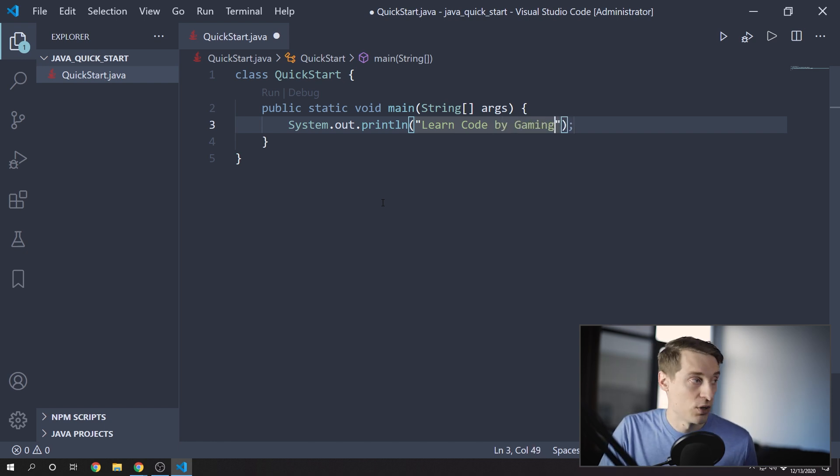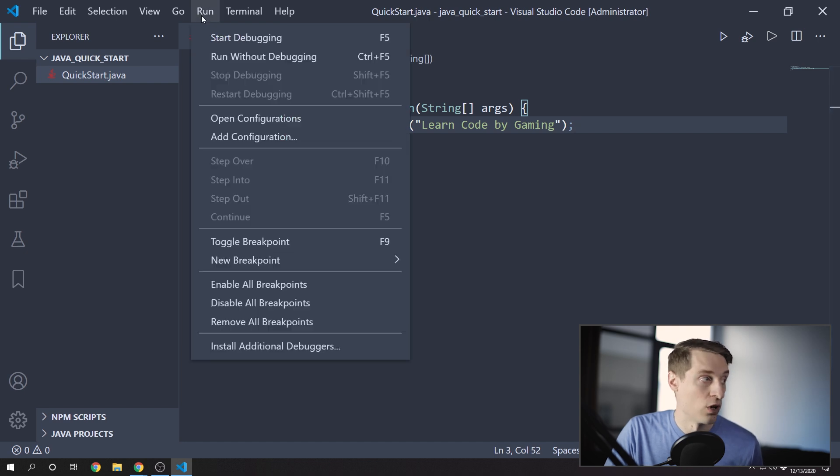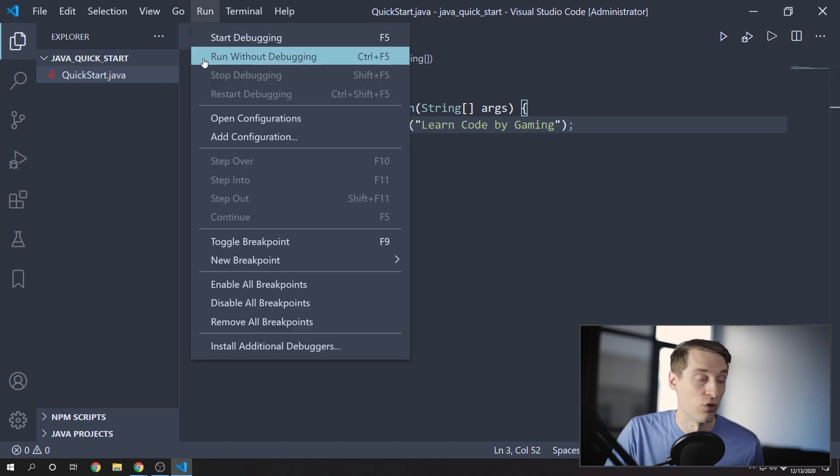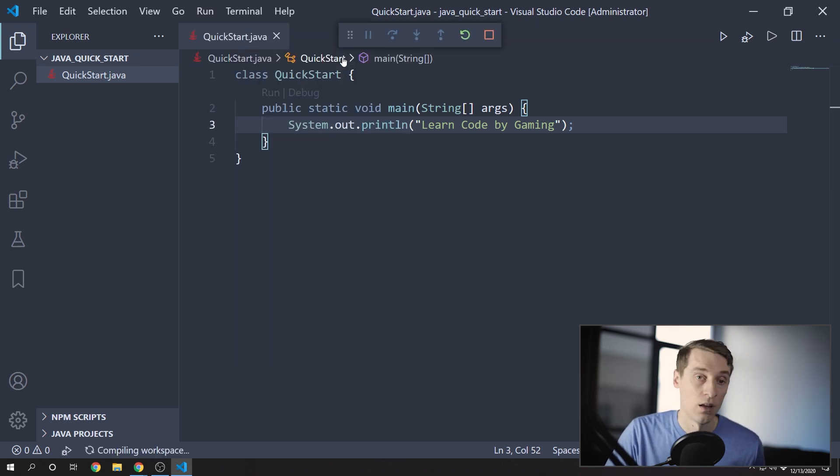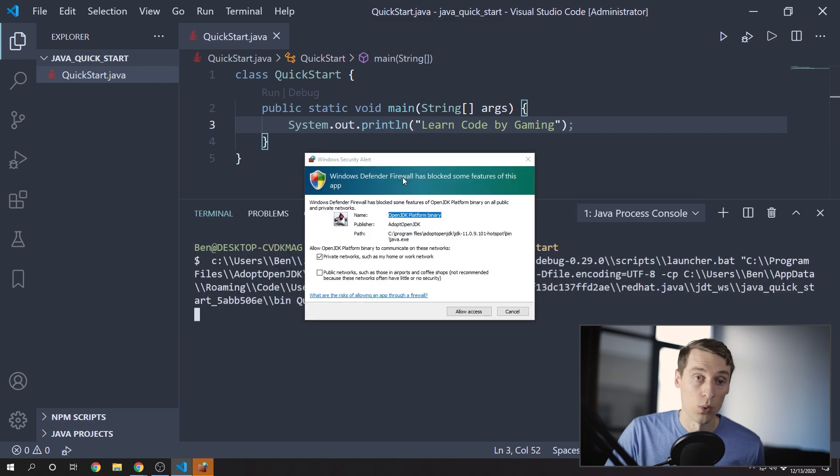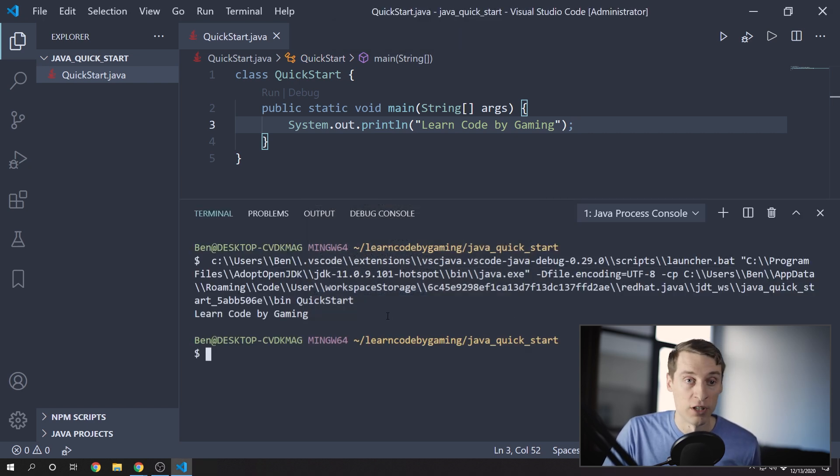And then you can run this by using the links here, right above the main method. Or you can go up to Run and select Start Debugging, or Run Without Debugging, or use one of these hotkeys, F5 or Control F5. And so when we run it, you should see the output here in the console.